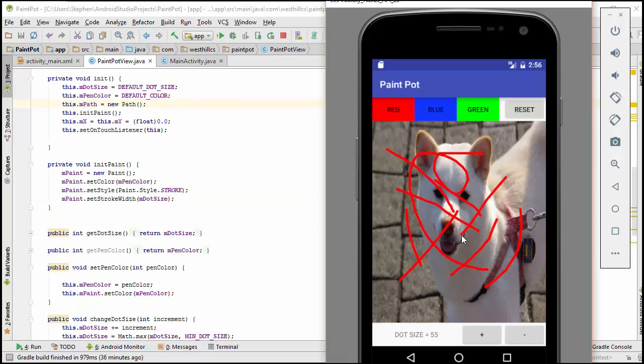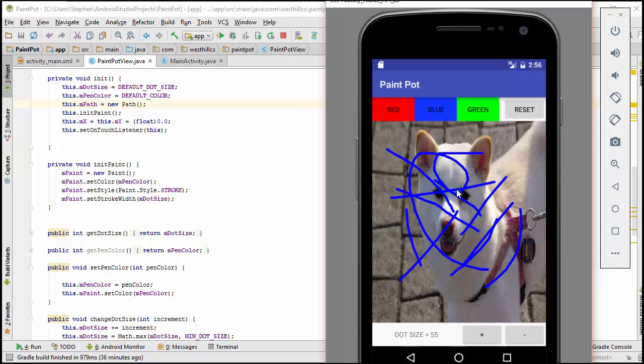Okay, we're going to try and fix this weird anomaly that when we change paint colors, it not only changes the paint color going forward, but also retroactively changes the paint color on the old arcs that we have.